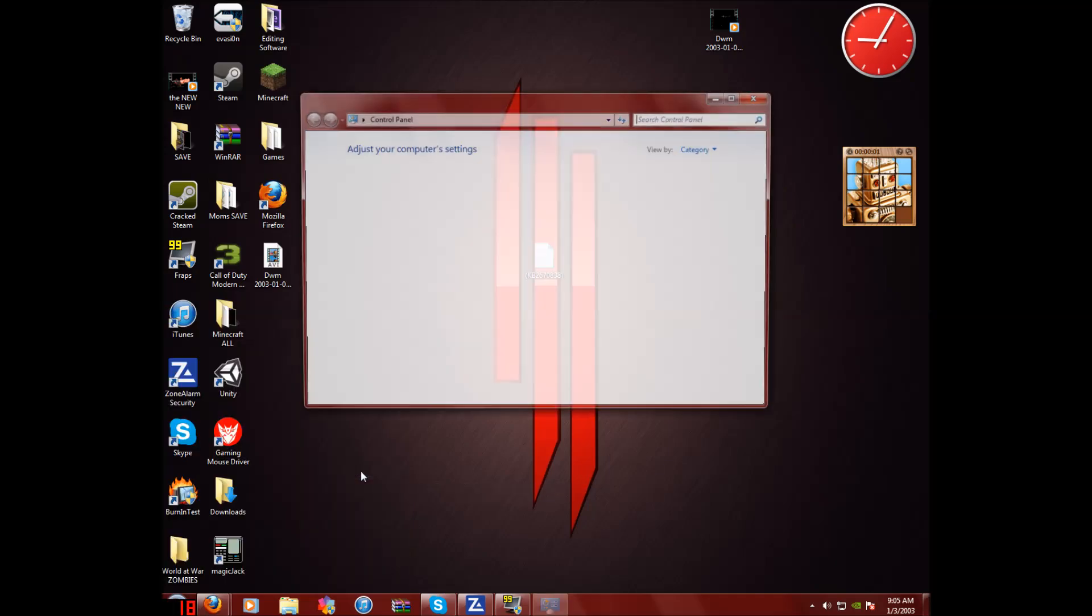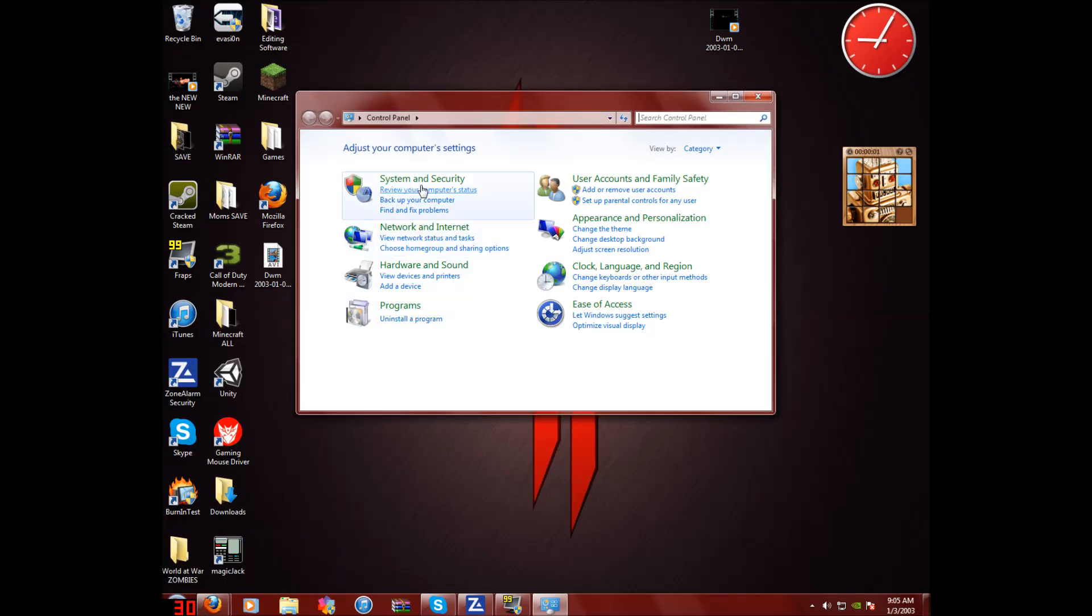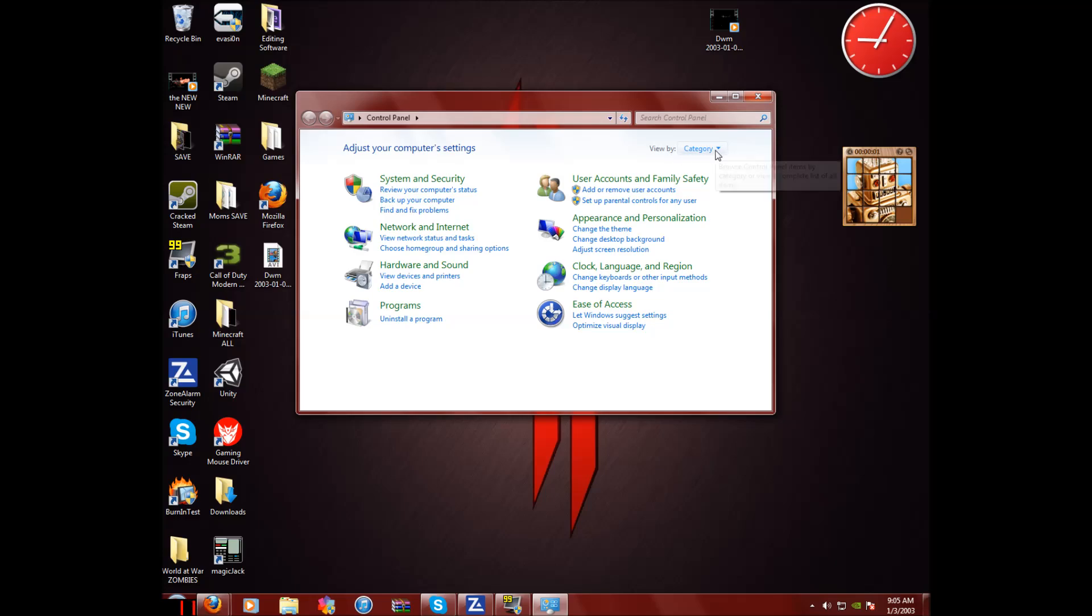Go to control panel. And you're going to want to go into here and do category. Go up here where it says view by and click category.